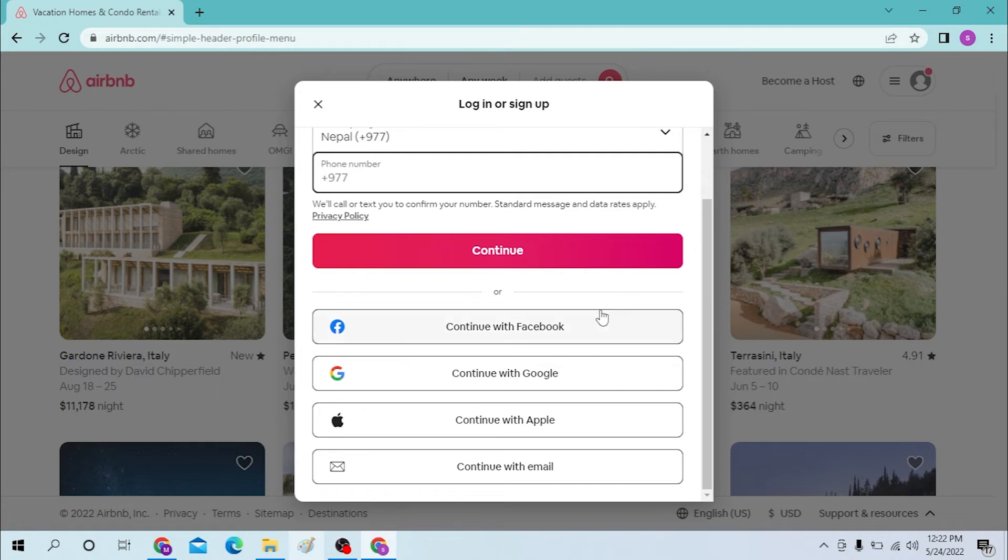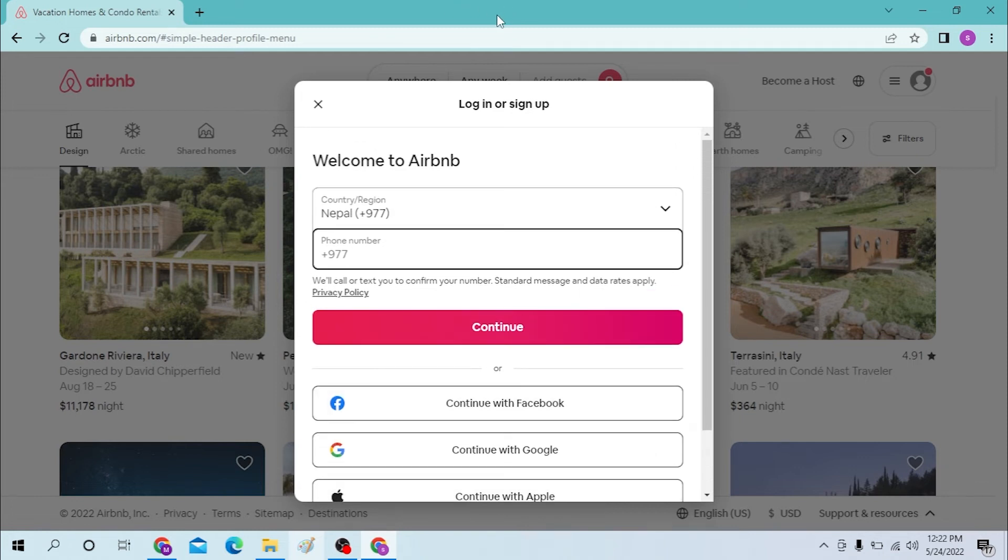Or you can simply continue to your Airbnb with Facebook, Google, Apple, or email. This is how you log into your Airbnb.